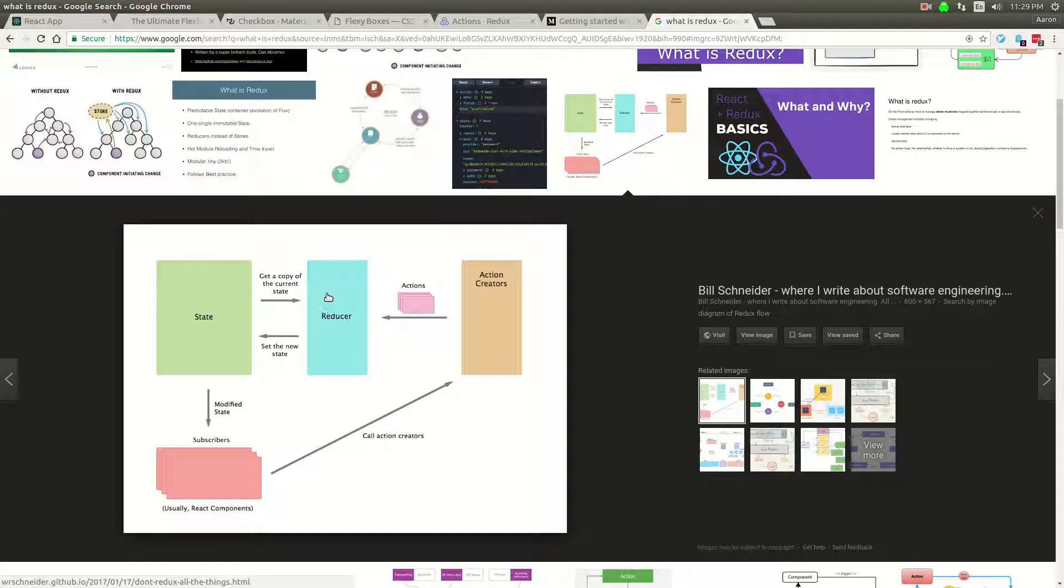The reducer looks at the state of the application, takes whatever happened in the action, takes the data from the action, and then modifies the state and passes the new state into the state store. And then that state, when it gets modified, it gets passed down into React. The event was triggered from React, and then the data flowed through the action in the reducer to change the state. And then that data came back from the state and passed back down to React.